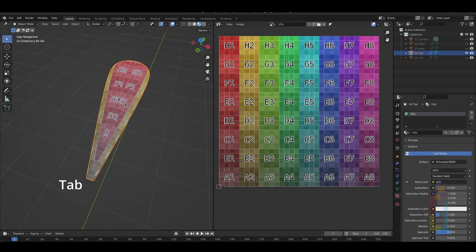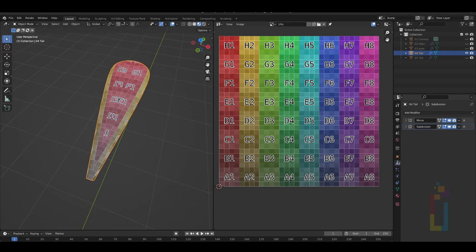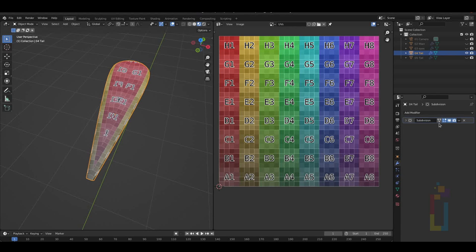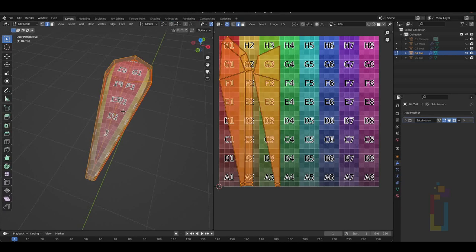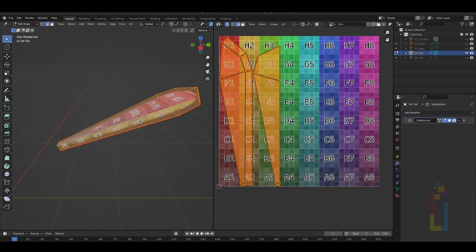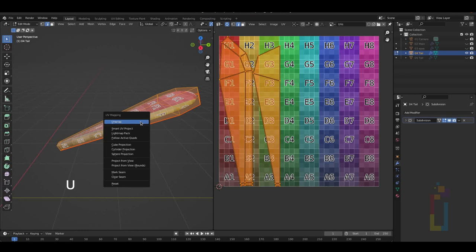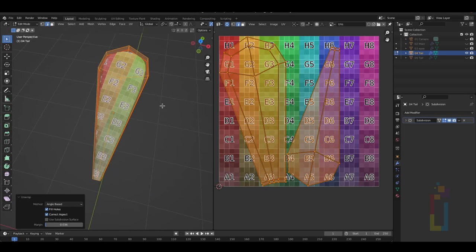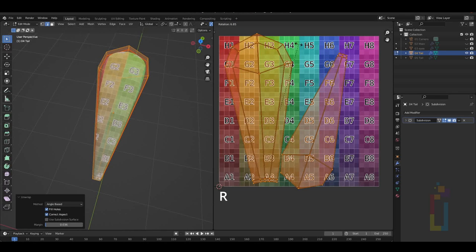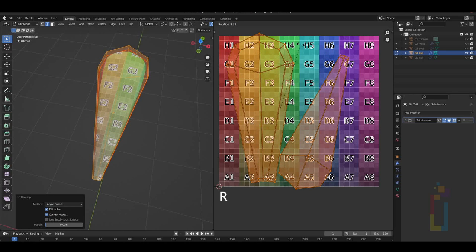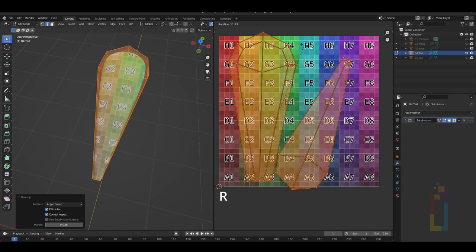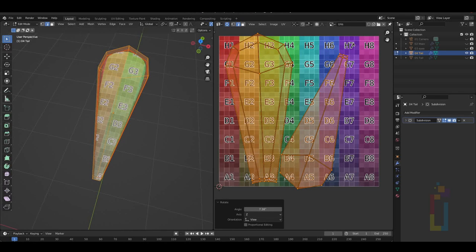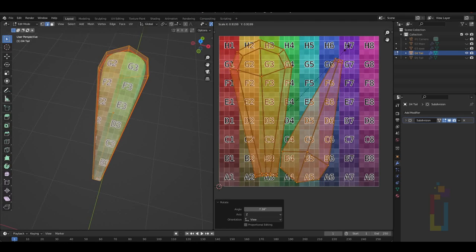For this part, I'm going to press Tab to go back to Object Mode. Once here, I'm going to the Modifier, Mirror Modifier, and apply the Mirror Modifier using the drop-down menu. Tap again to go back to Edit Mode. Select everything with A and press U and select unwrap. Now, we just need to rotate the UV just a bit with R. I just want to align the texture and the 3D model.